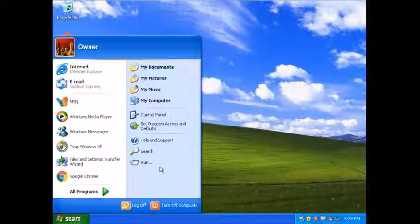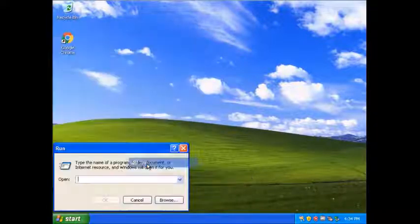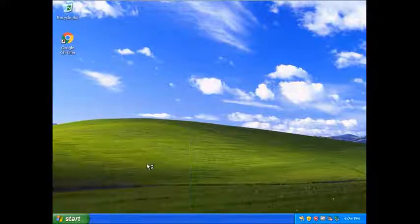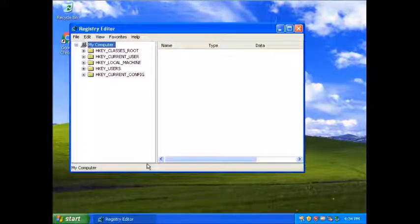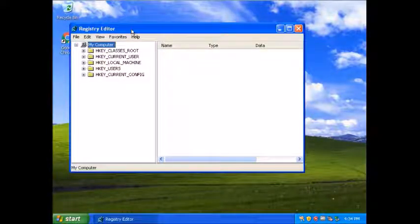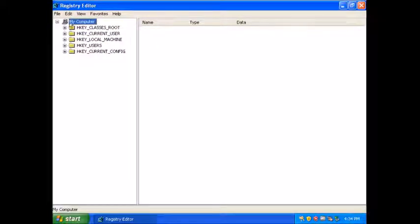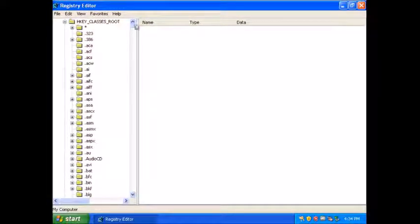I'm going to be going into the registry. So I'm going to go into regedit and I'm going to start deleting all these classes in here just to see what happens. These are all file extensions.